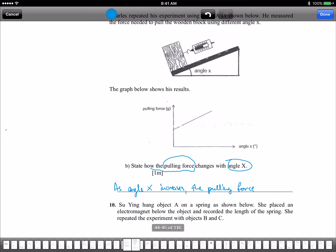This question only says 'state' — you don't need to explain why. So: as angle X increases, the pulling force increases. Dietrich answered this perfectly. Let's give him a round of applause.